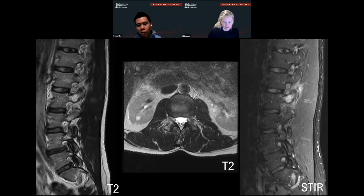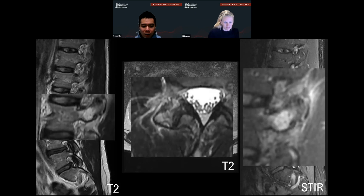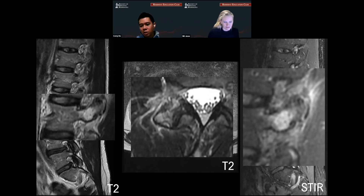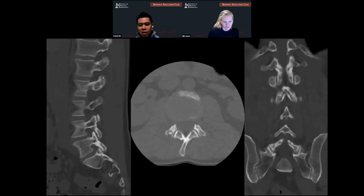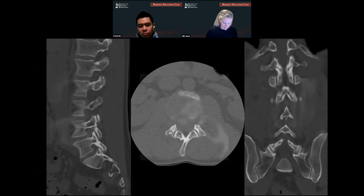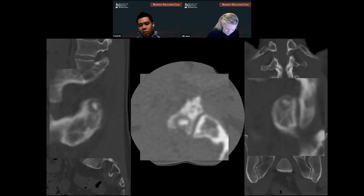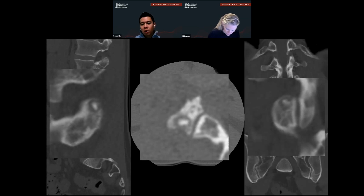This is the MRI. Within that posterior element of L2, there's signal abnormality that's hyperintense on the T2 images and also showing edema within the lesion and around the soft tissues on the STIR sagittal images. And on CT, looking in that region, I'll zoom it up for you — there's a dense nodule with some surrounding lucency that correlates to the lumbar MRI findings.